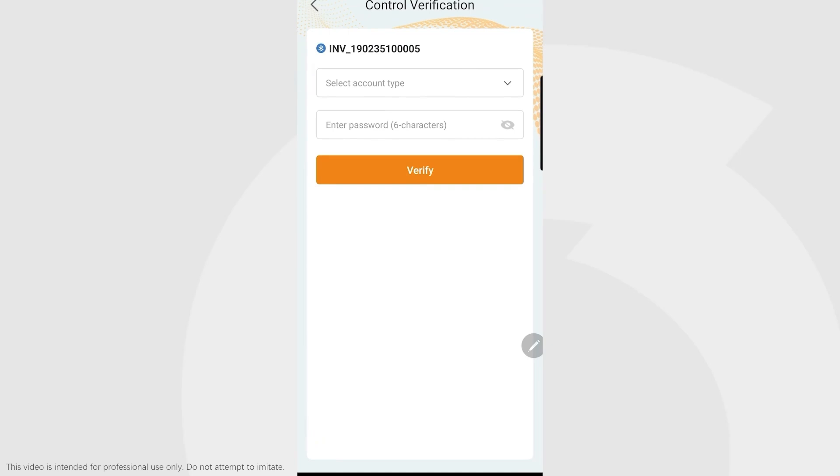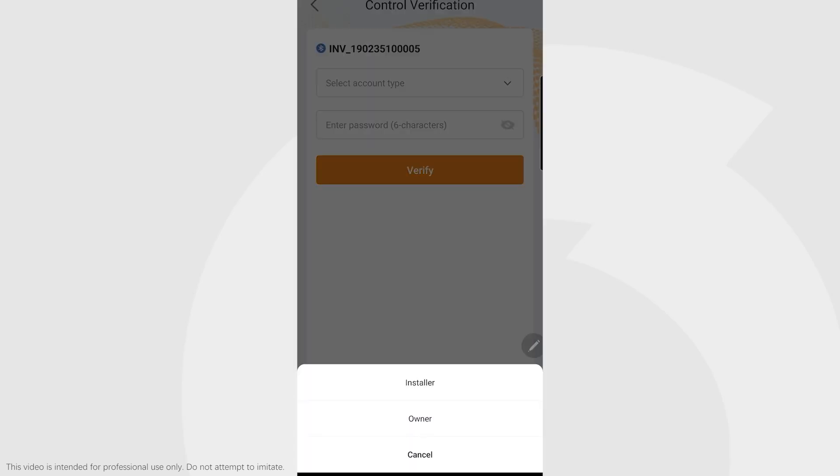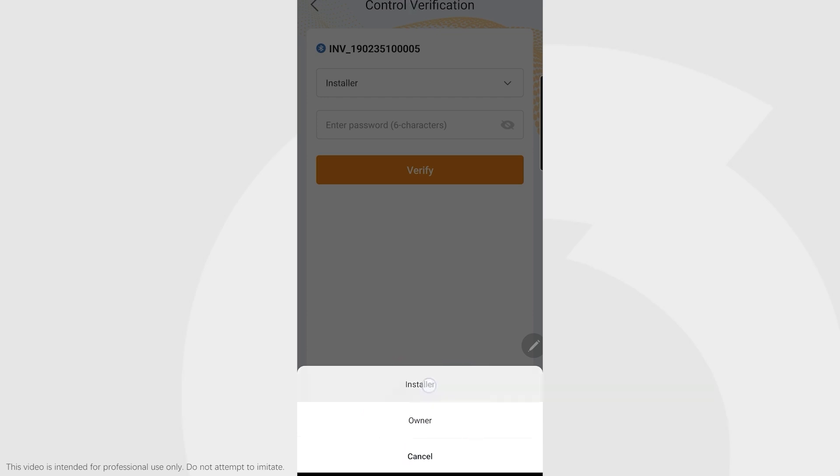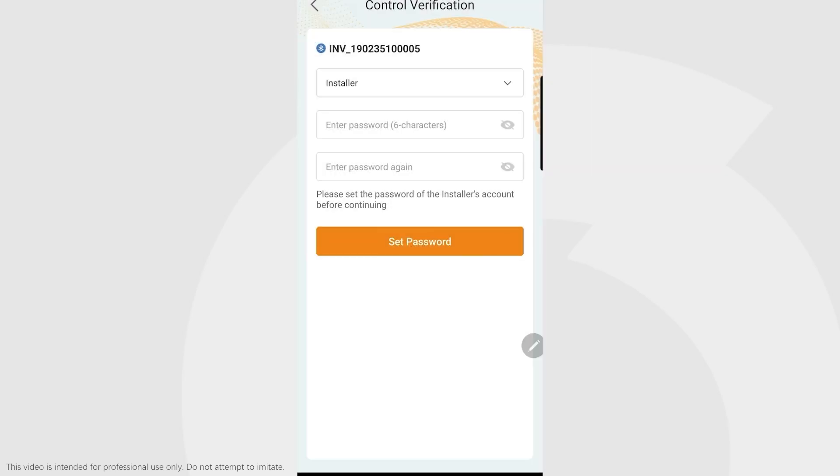There's two account types: end customer and installer. End customers have less abilities to change settings. Installers have more. We are an installer, so let's click installer.